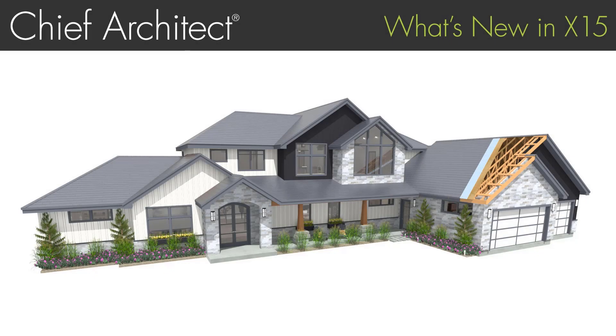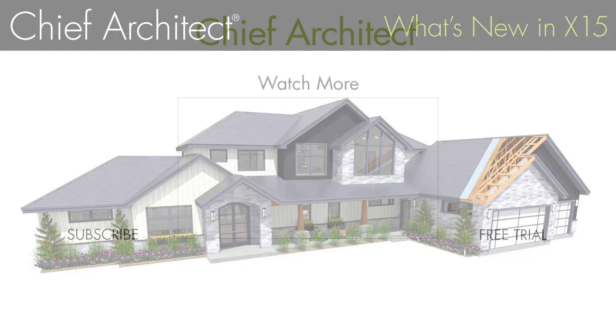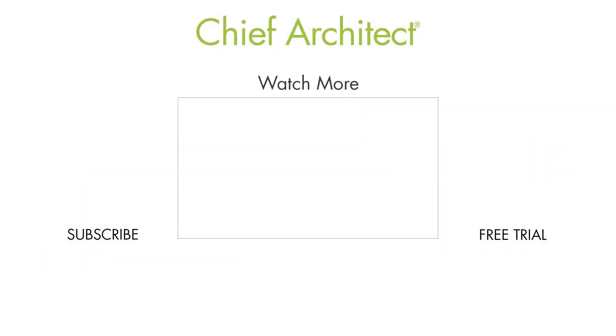There are several great new features in Chief Architect X15, and you can expect to see it this spring. And remember, all new software purchases include support and software assurance. So, if you're not currently a customer, get started today with Chief Architect.